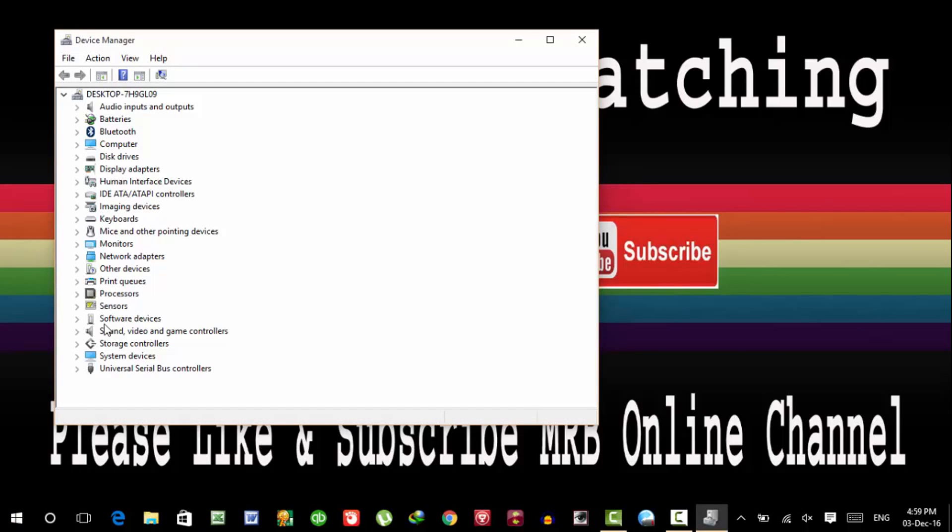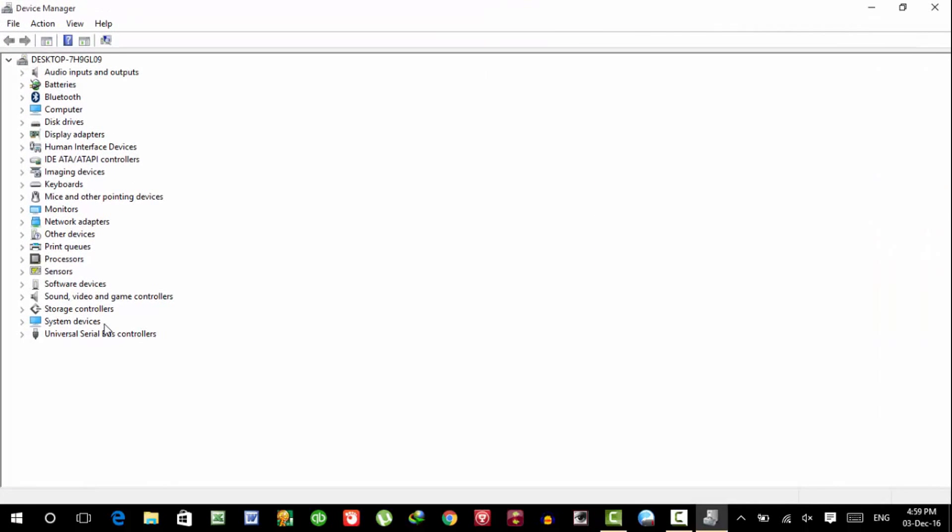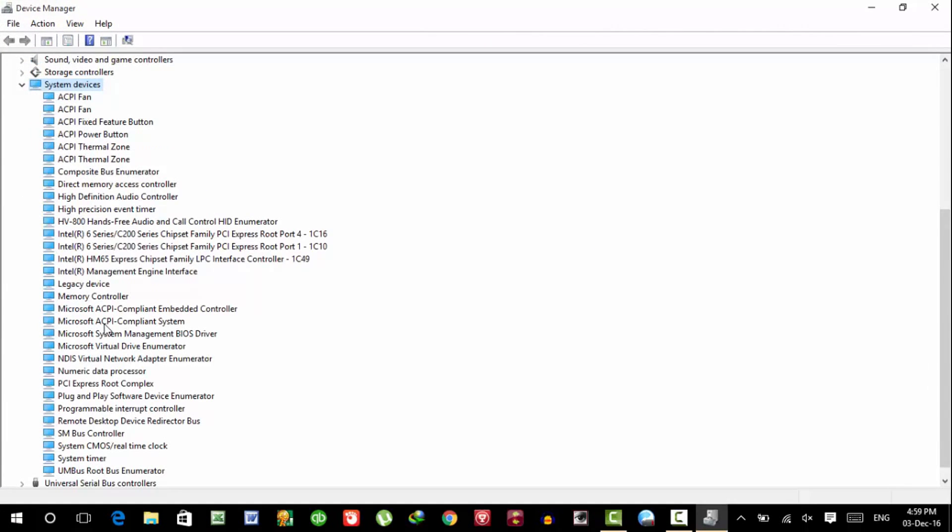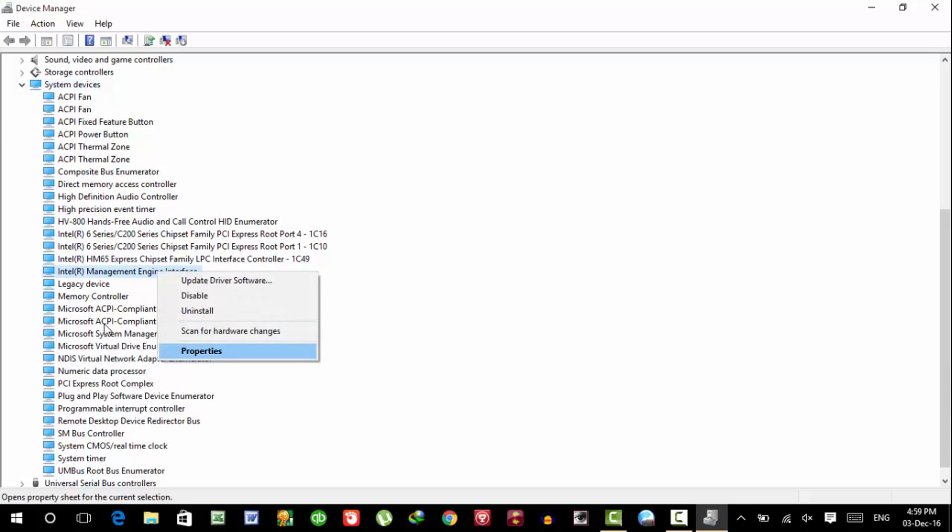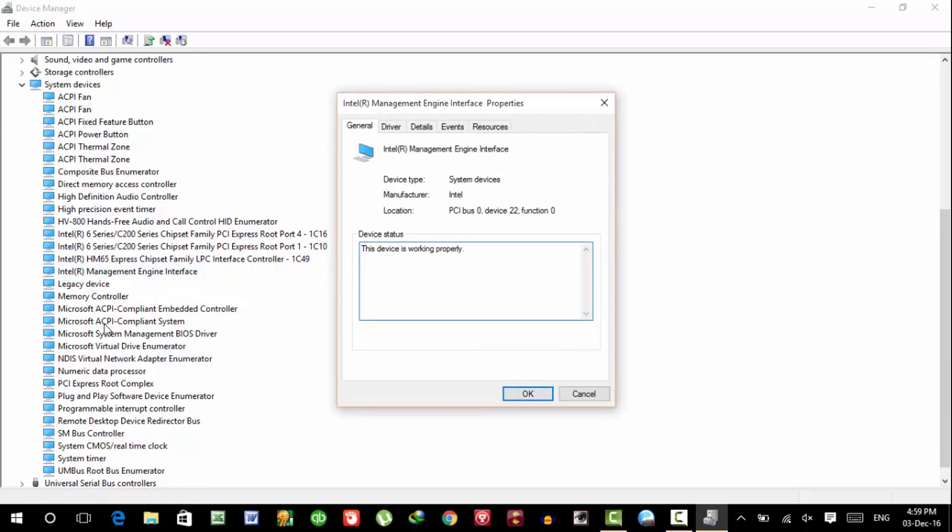In Device Manager, go to System Devices. In System Devices, Intel Management Engine Interface, then properties and drivers.